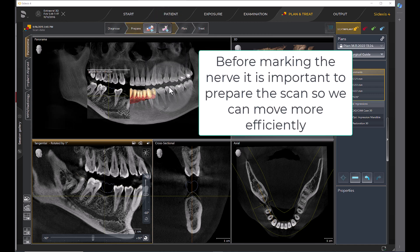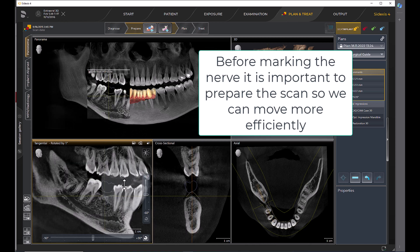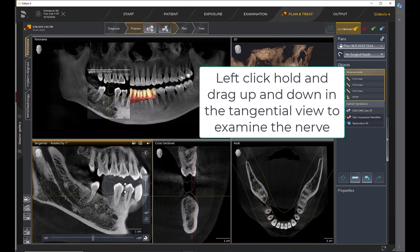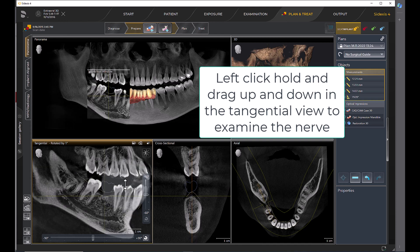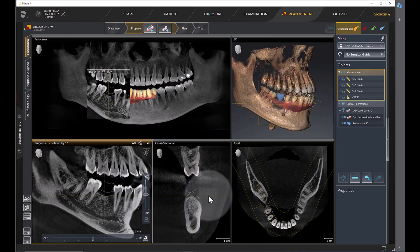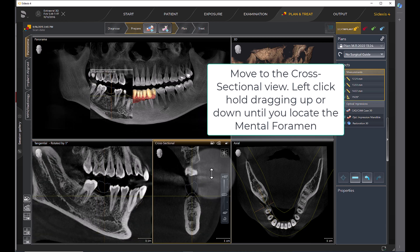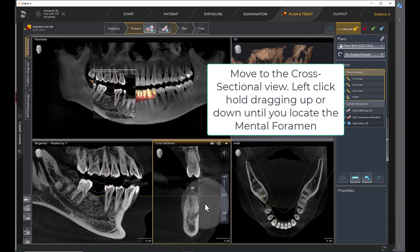Before marking the nerve, it is important to prepare the scan so we can move more efficiently. Left click hold and drag up and down in the tangential view to examine the nerve. Move to the cross-sectional view. Left click hold dragging up or down until you locate the mental foramen.